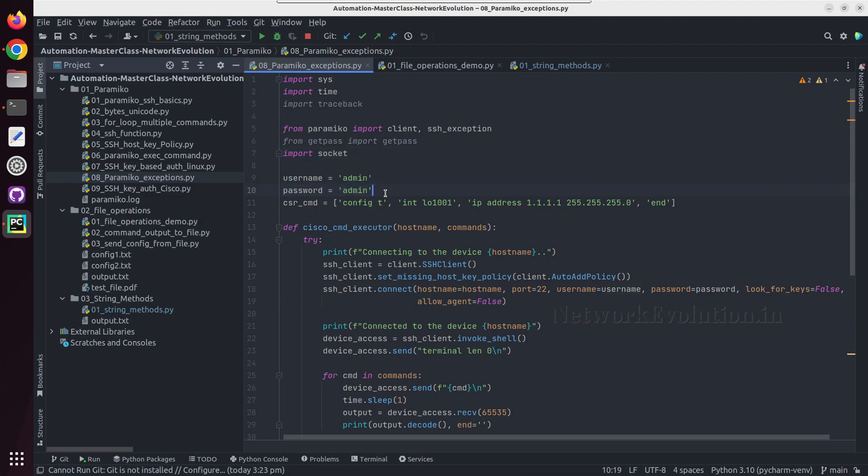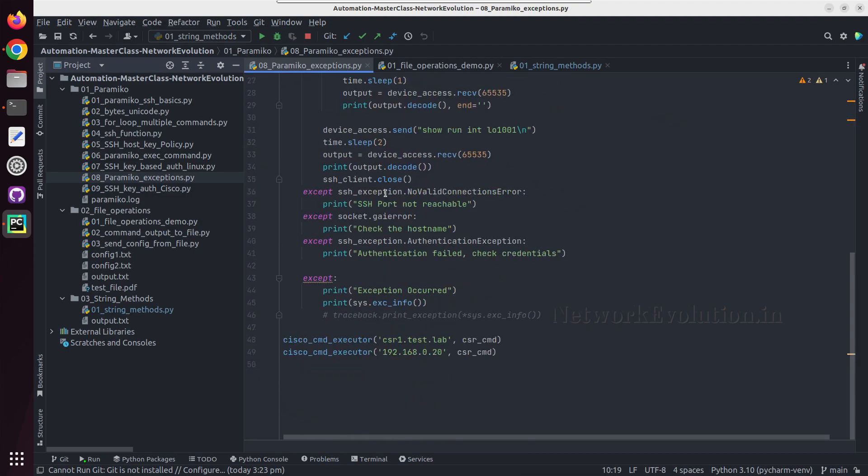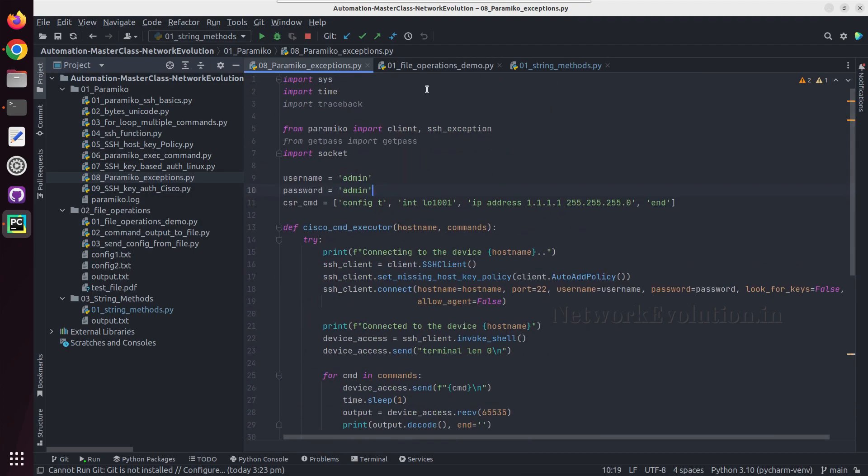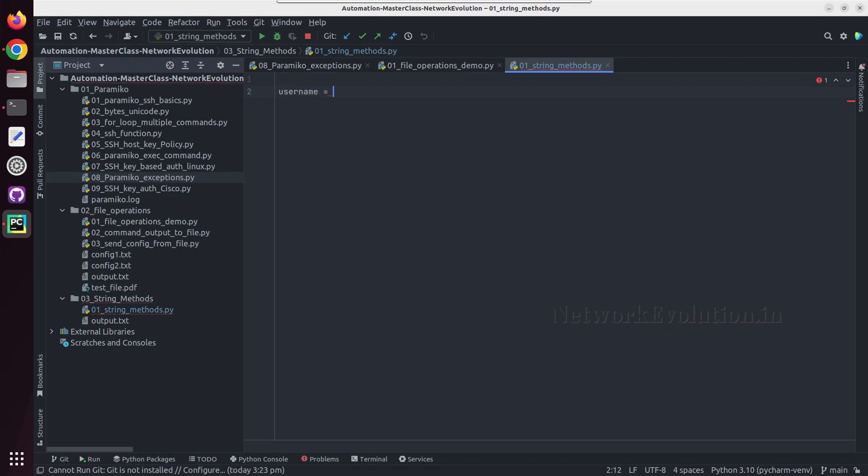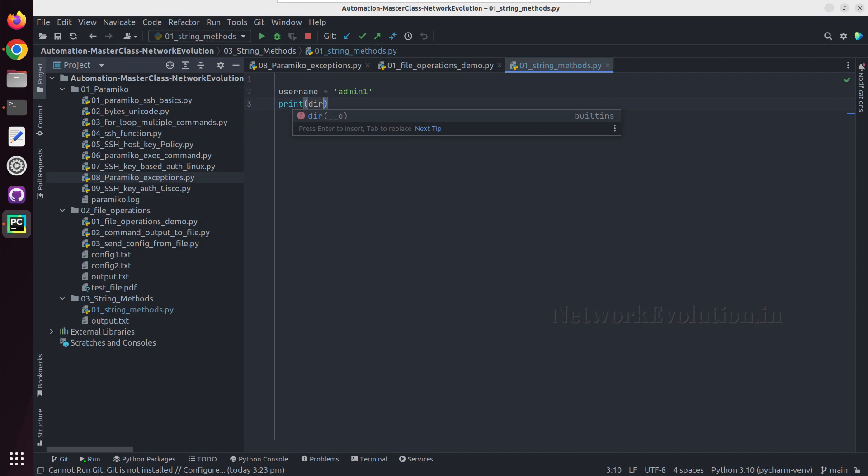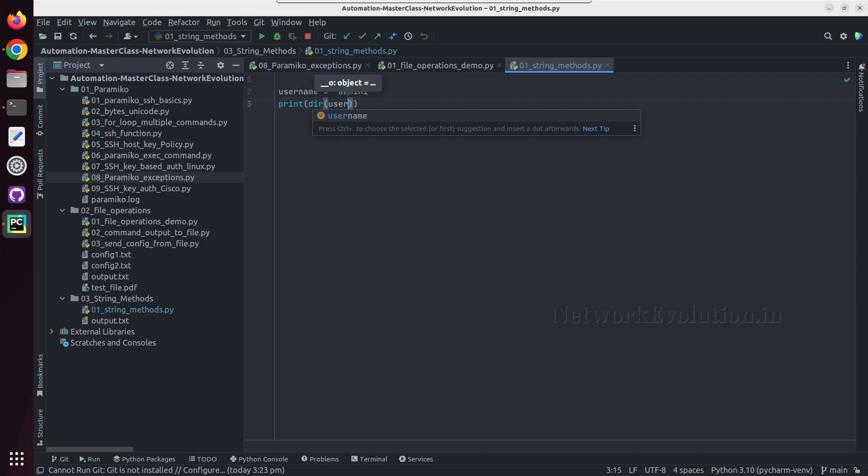Now we will look into some of the commonly used string methods. For that I will create a string here - username equal to admin1. And if you want to see all the supported methods we can print dir of username.